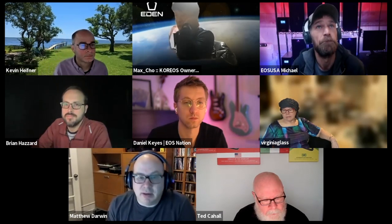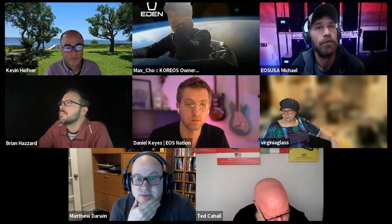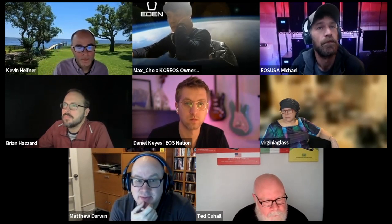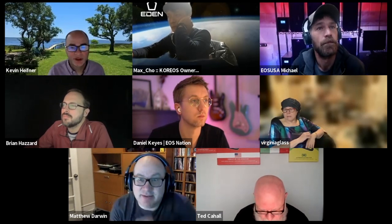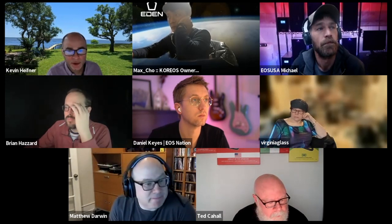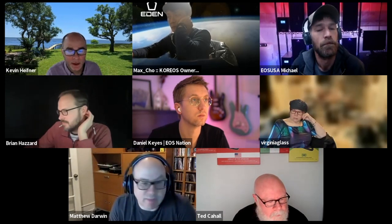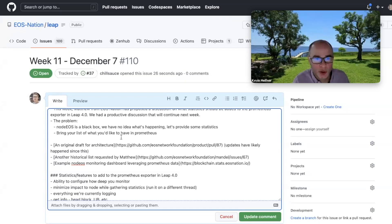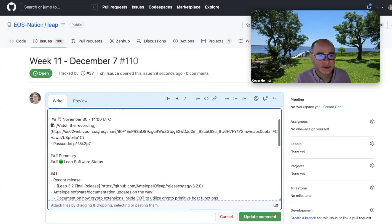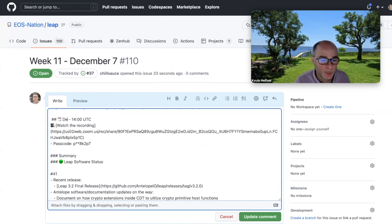Does somebody have a list of what the existing PR implements in terms of metrics? There was a PR the other day to implement some first ones. There's hardly anything yet - it's more the framework at this point. There are a few things in there that the PR is working with, but it's pretty wide open in terms of what we're looking for.